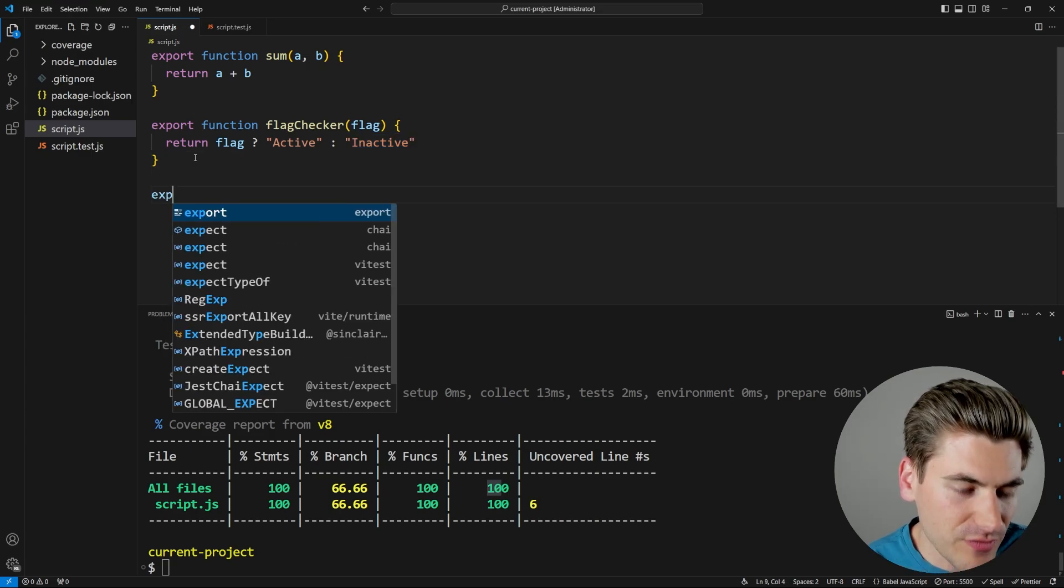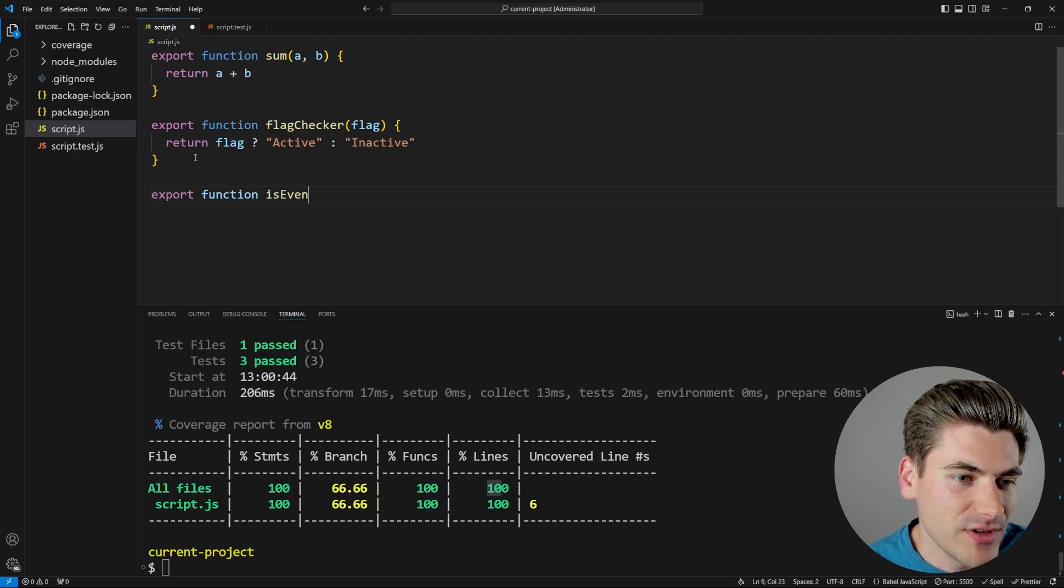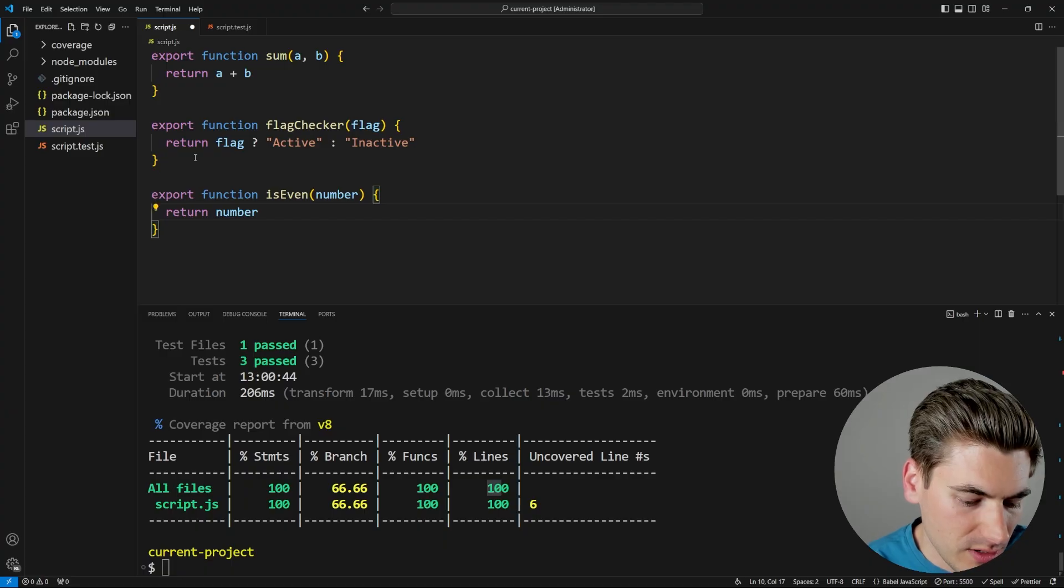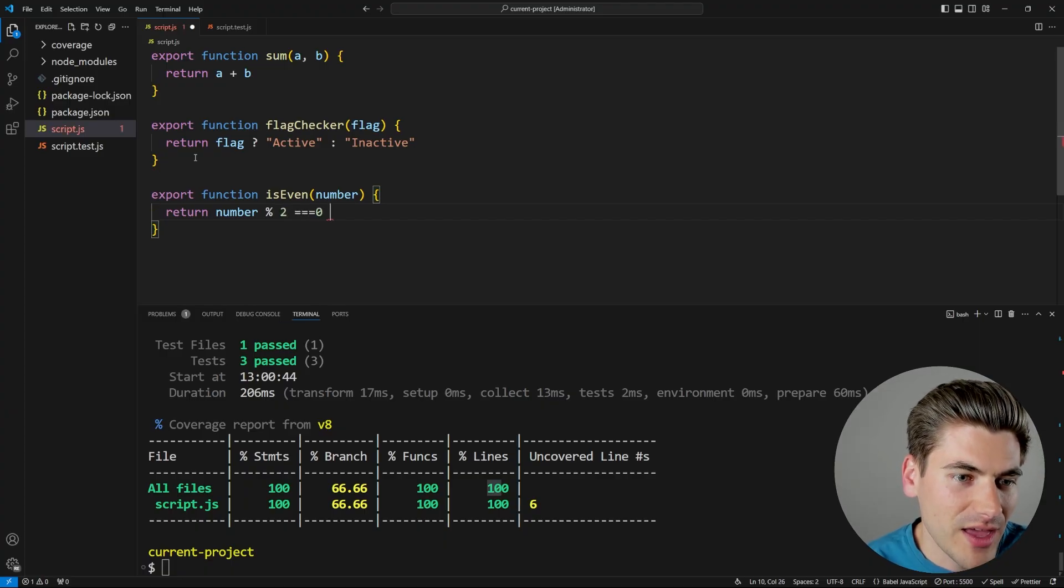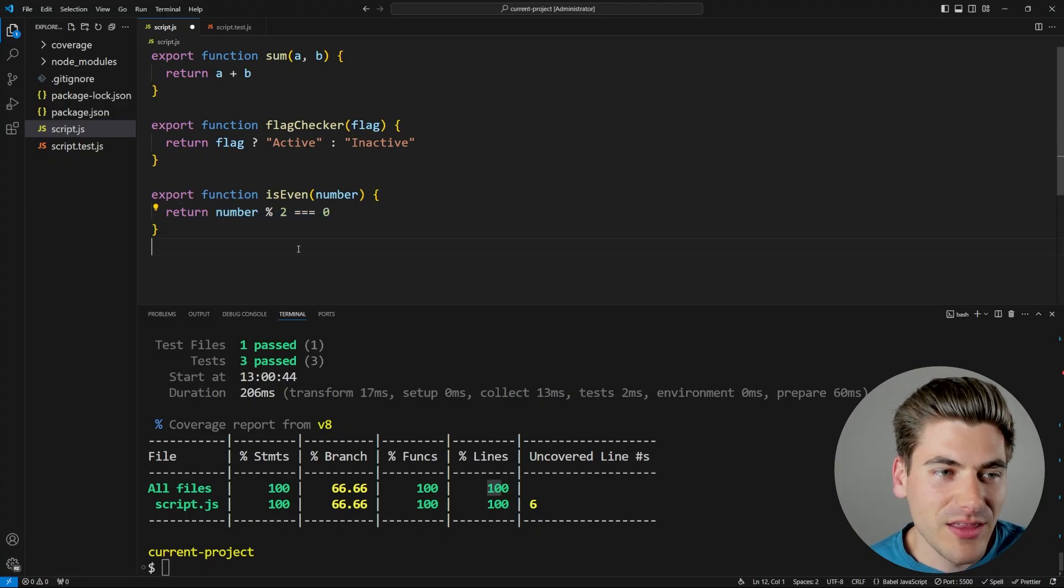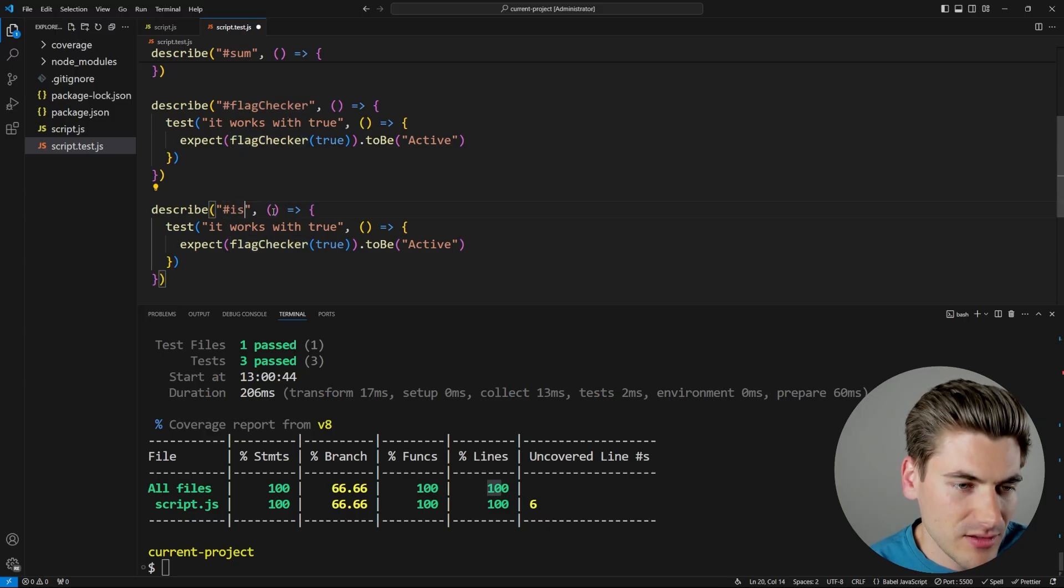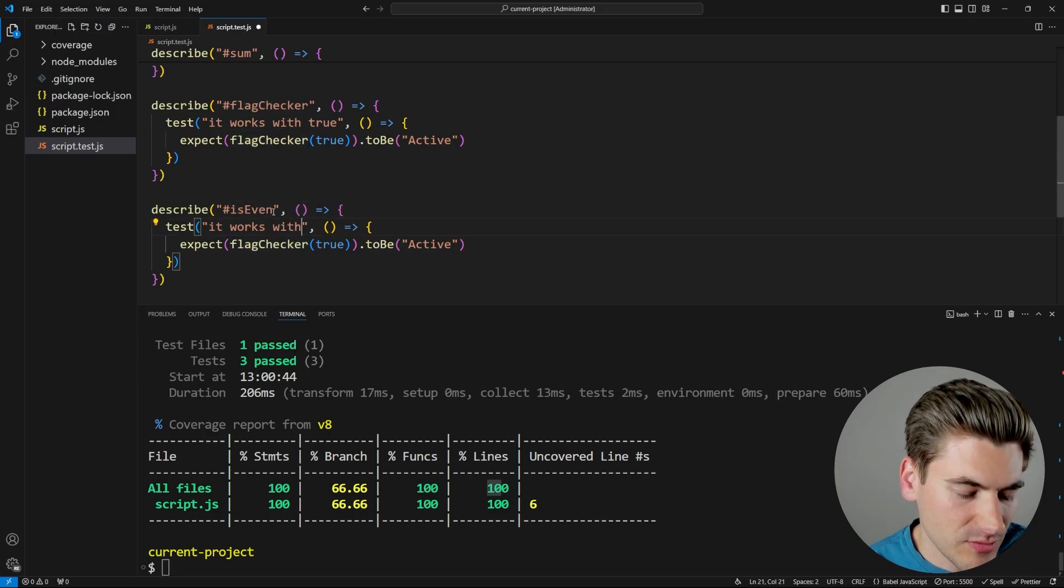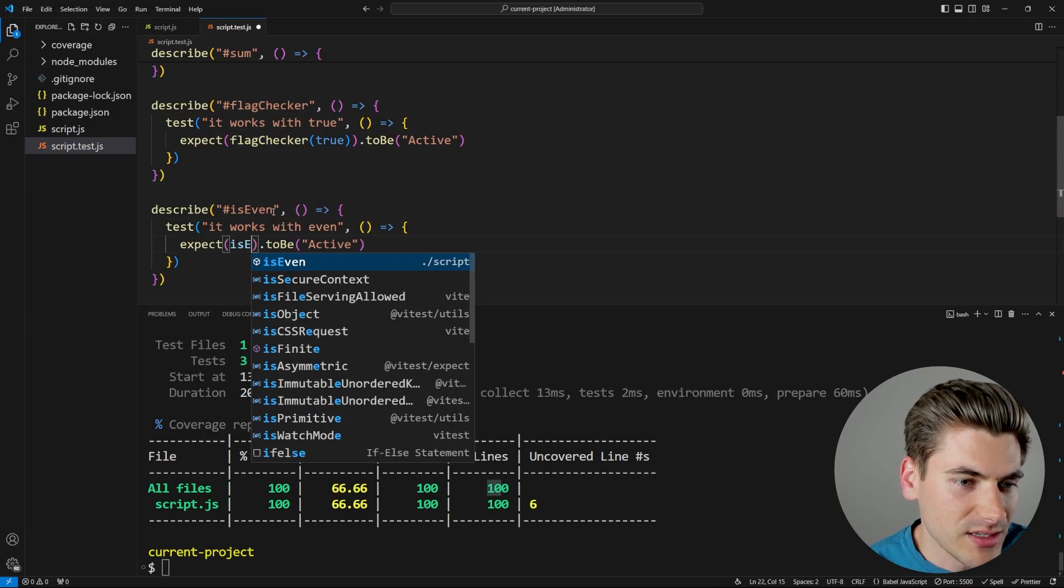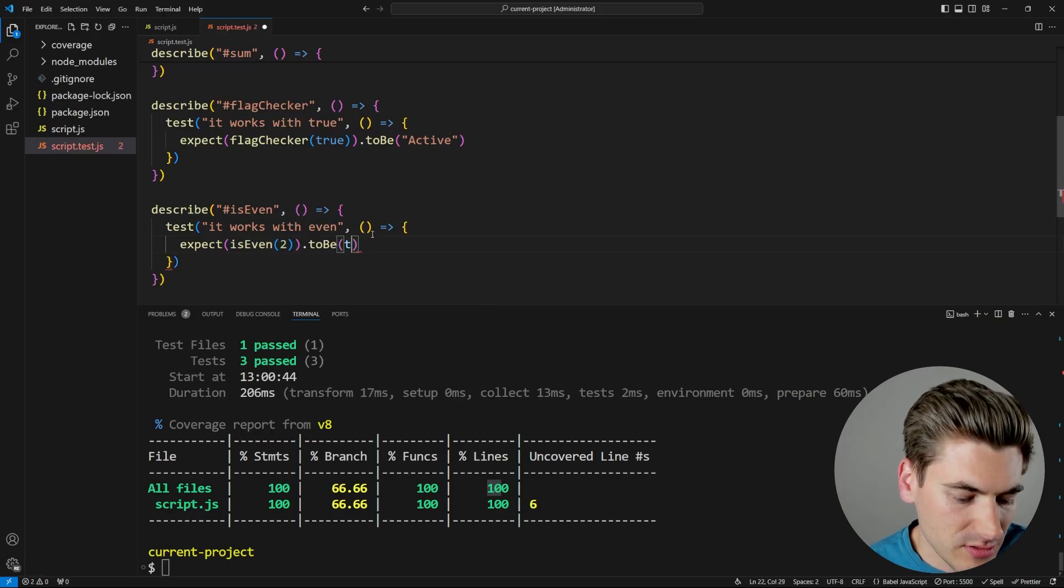So this is another case where code metrics are not always correct. And this is even further emphasized if we have another function, we're just going to create a function called is even. It's going to take in a number and it's just going to return number modulo two check if that is equal to zero. So this is just one single line. There's no branches or anything. So if I come in here and I write a test for that, so we'll say is even, it works with even, and we'll say is even, and I'll pass it into two, and this should be true.